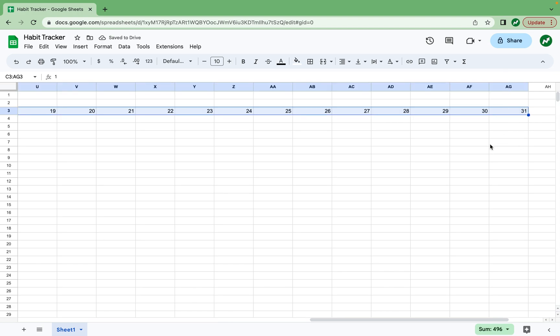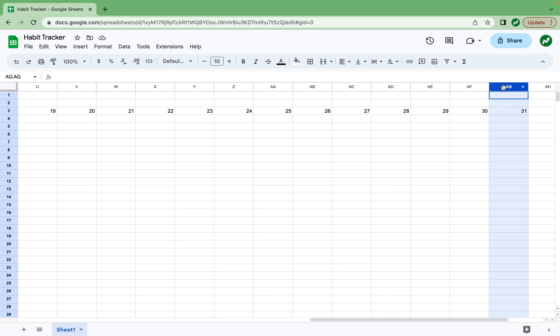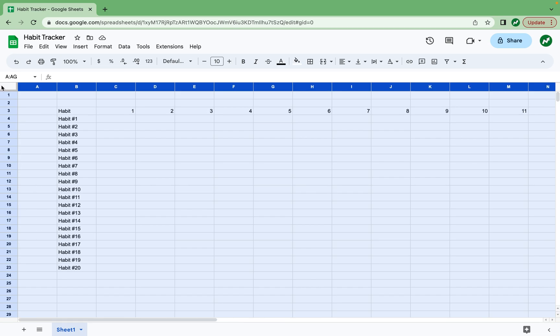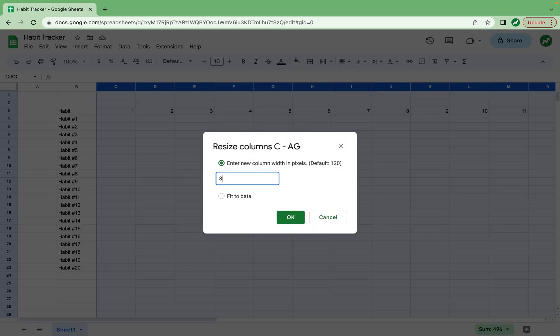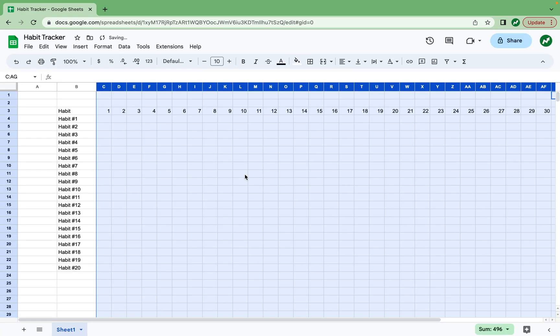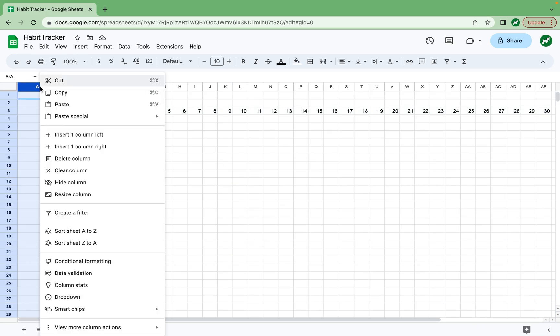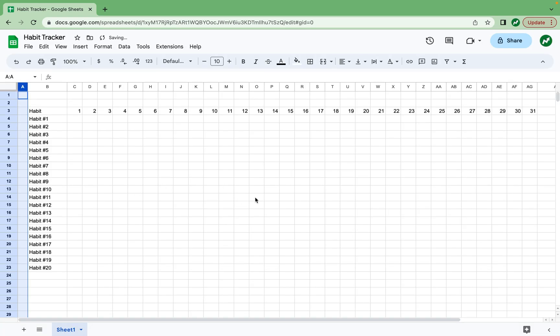And to fit everything in our screen as well, we're going to highlight all of those columns from column AG back to day number one, and that's column C. We're going to right click, and then resize the columns all to size 38. And then we also want to delete some extra space in column A. So we can resize that to 25. And now all 31 days in the month fit in the screen. The sizing might be different depending on your screen size.